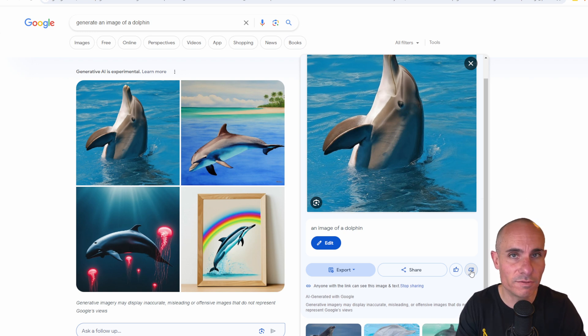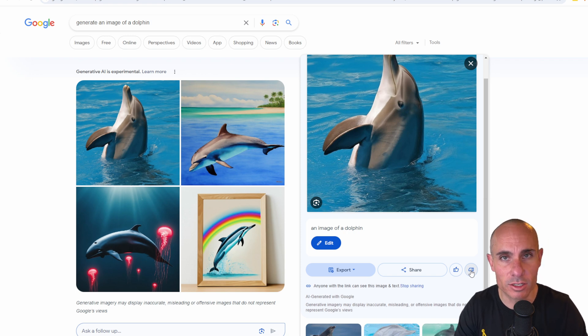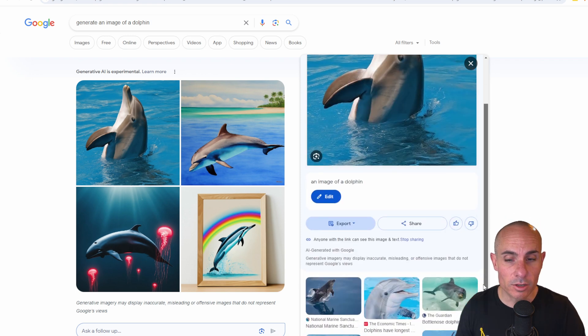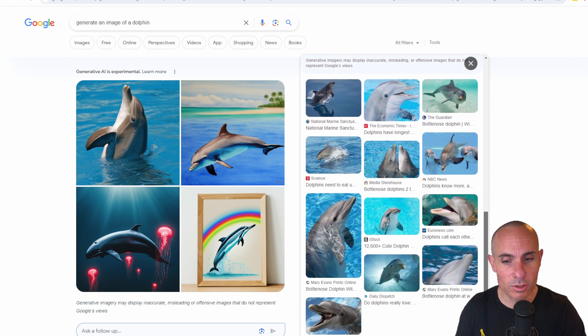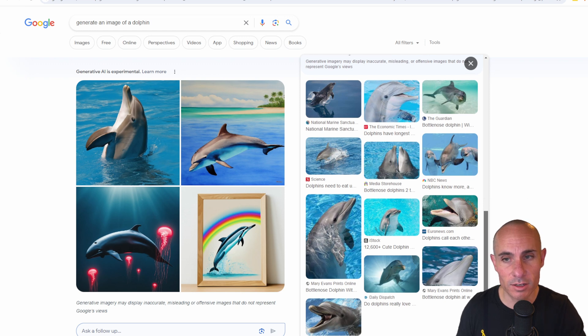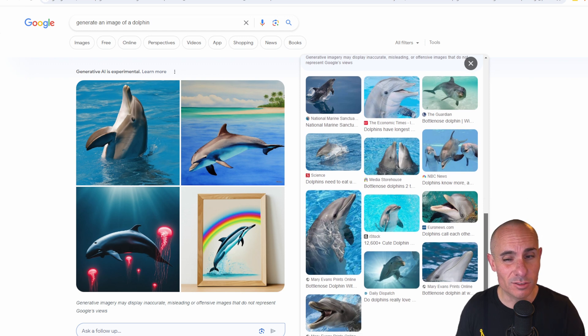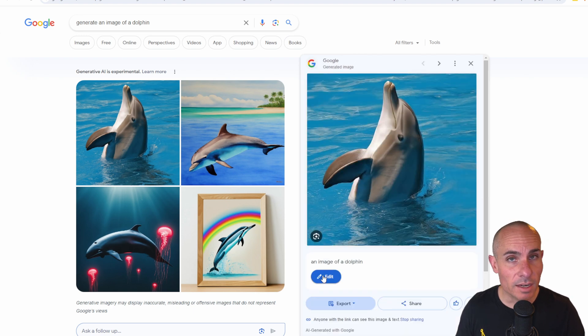So the more feedback you can give here, the better their image generation is going to get over time. You're also going to see some Google image search results down at the bottom related to the query that you put into the prompt. So in this case, we're seeing a whole bunch of other images of dolphins, and it looks like they're linked to the actual websites that they came from.